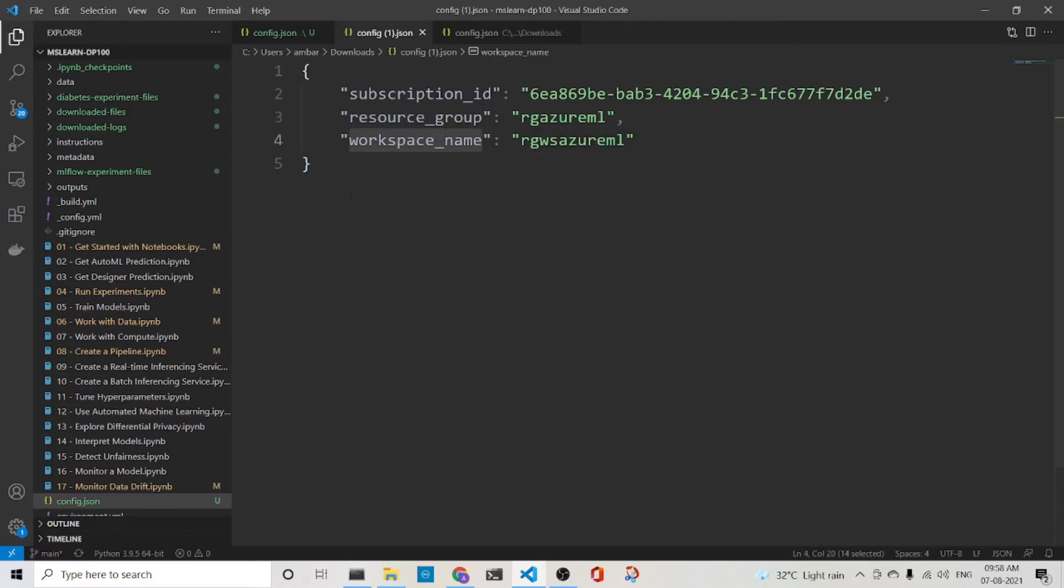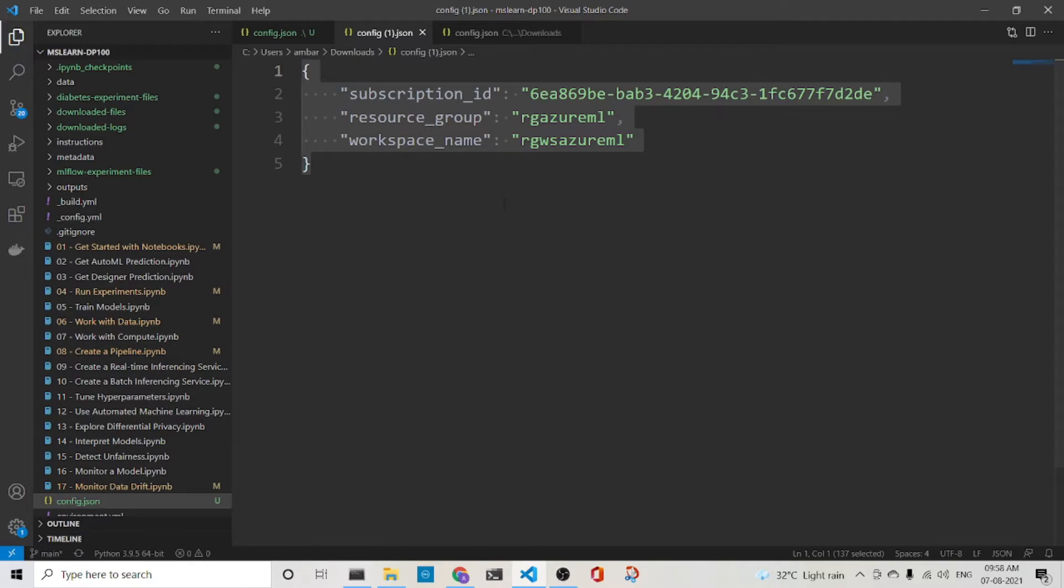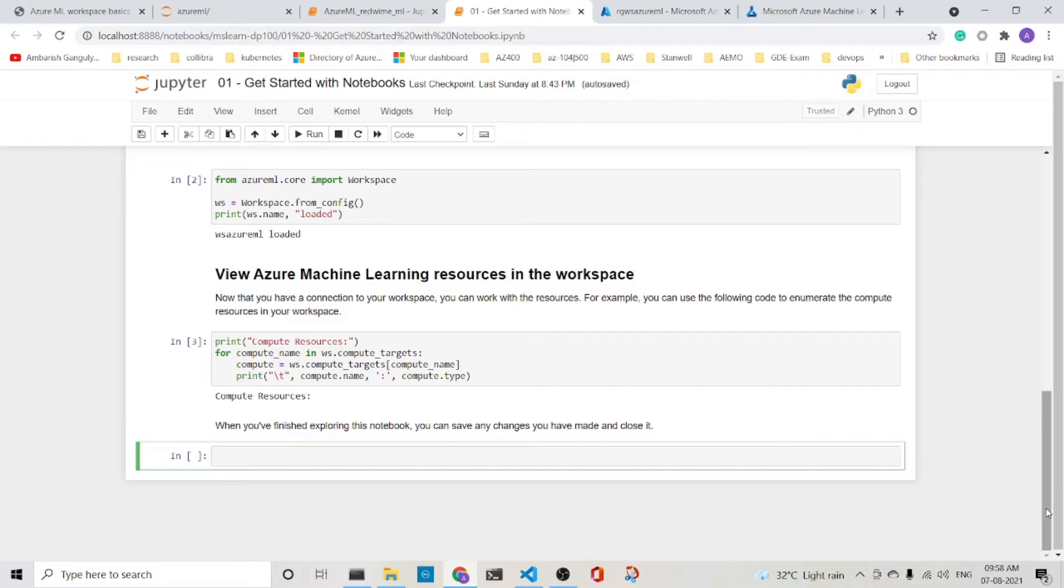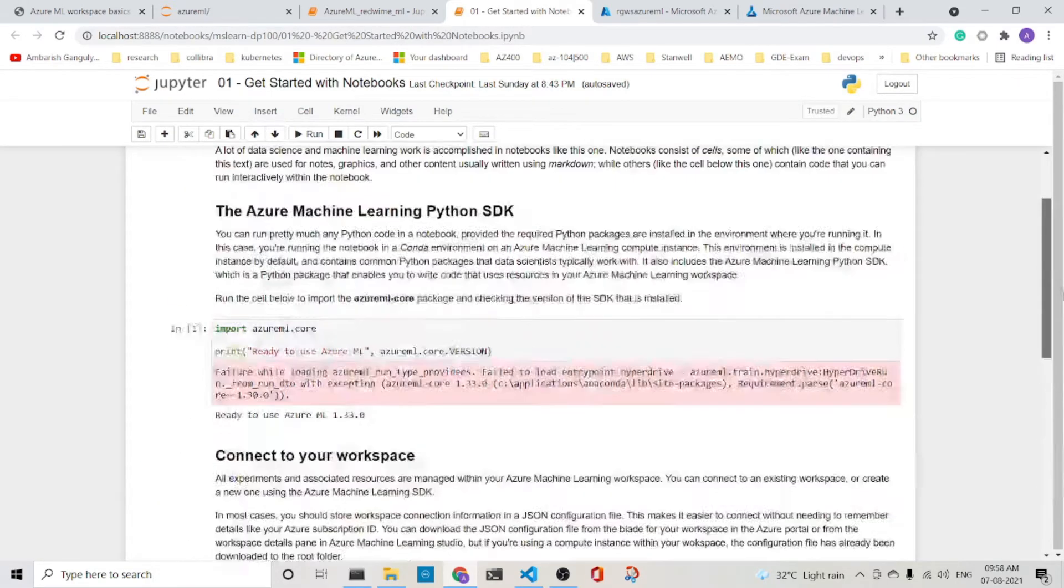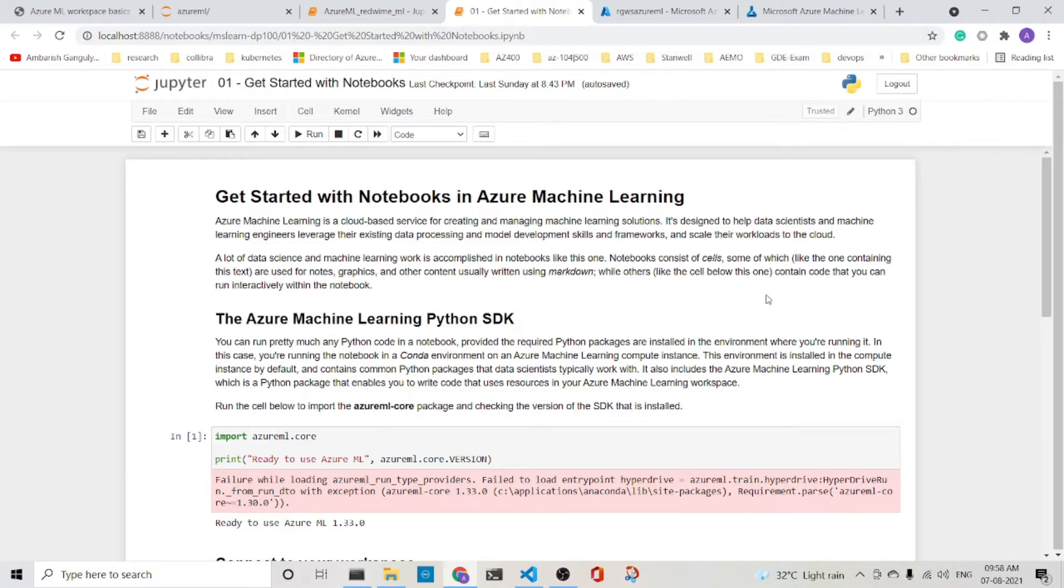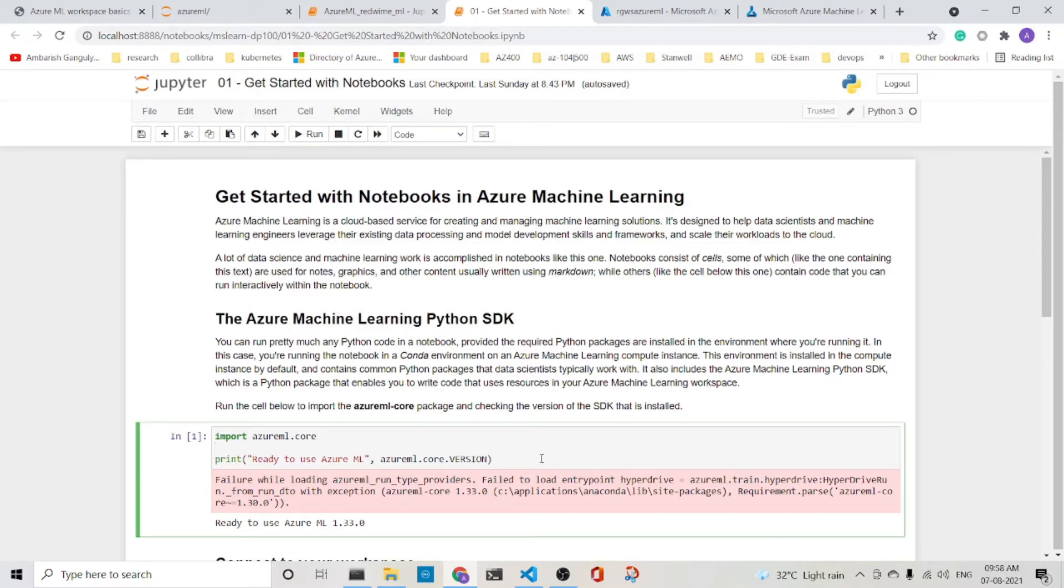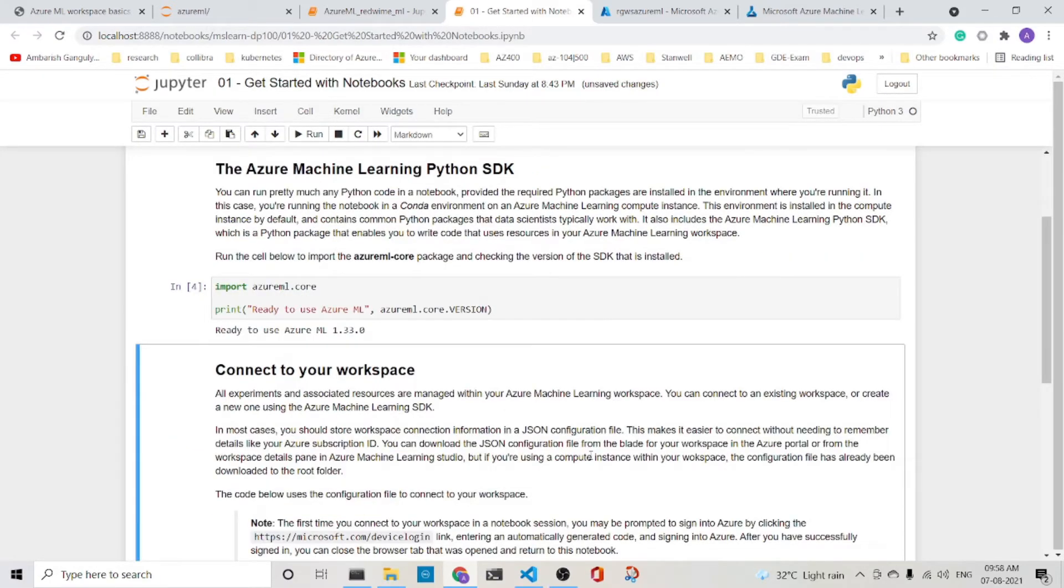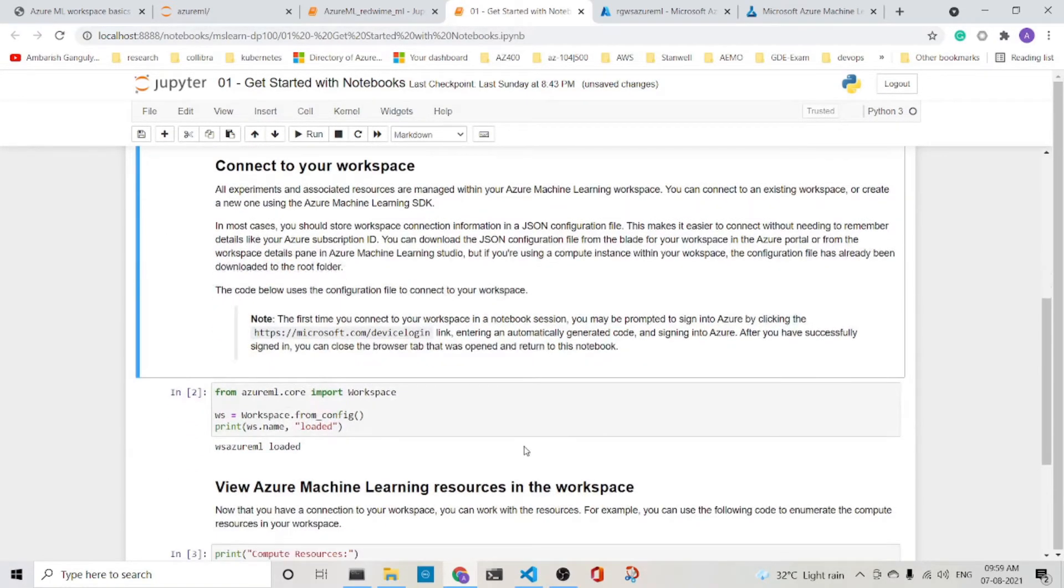So we will use config.json in a very simplified notebook to show how we can use the config.json. We will use a getting started notebook. In the getting started notebook, we will use the Azure Machine Learning Python SDK to interact with the Azure Machine Learning workspace. So the first step is import Azure ML core. And you can print it here.